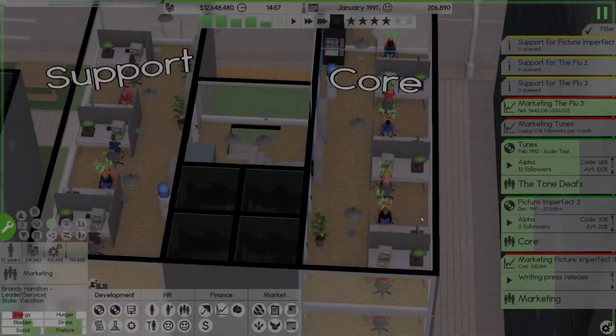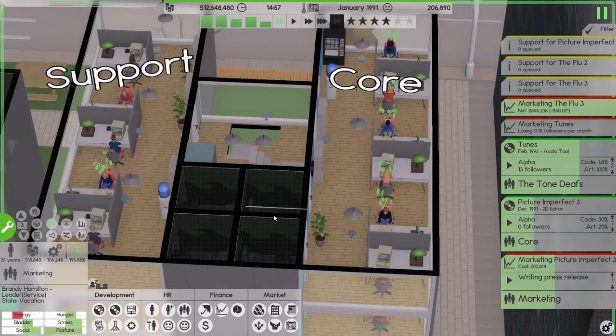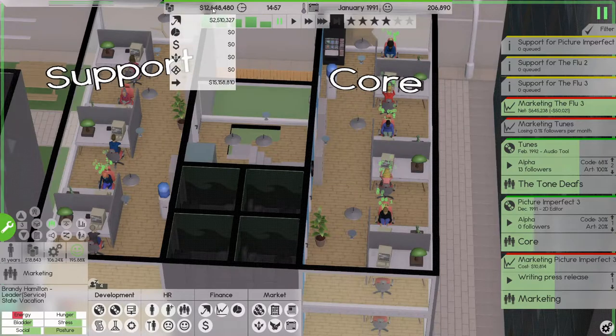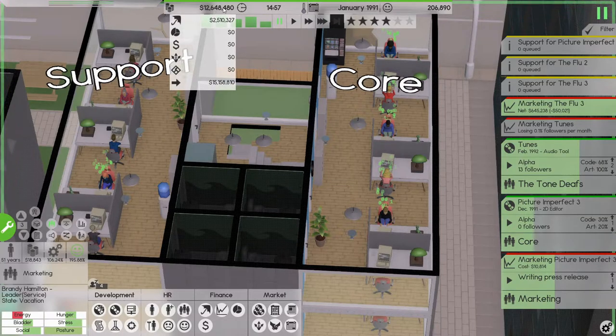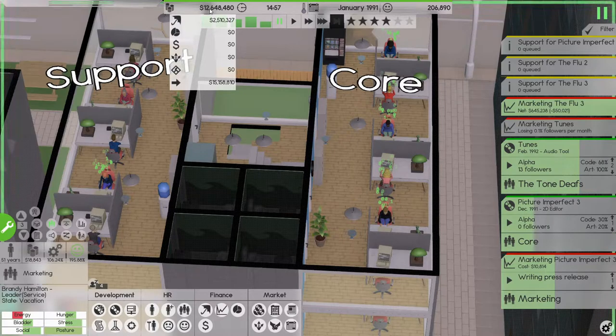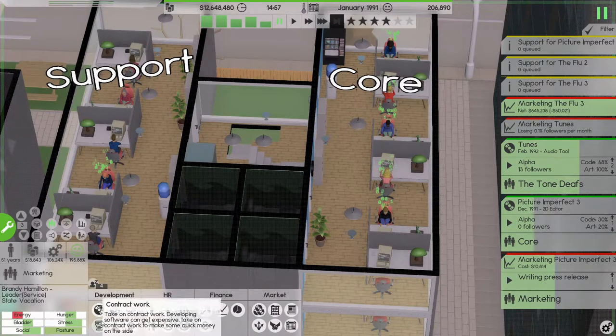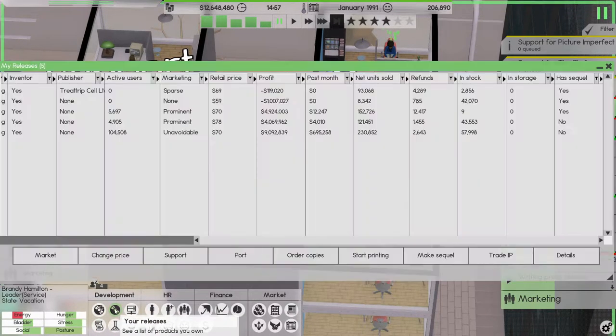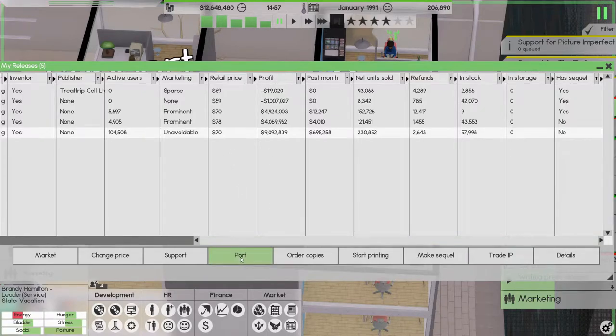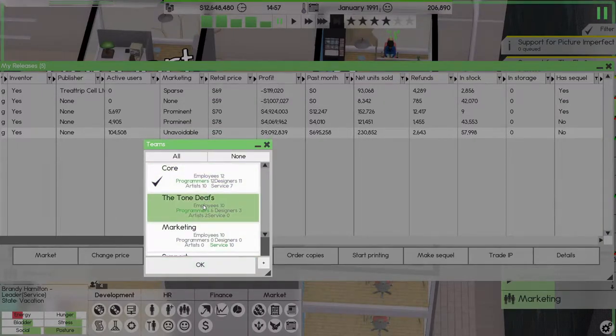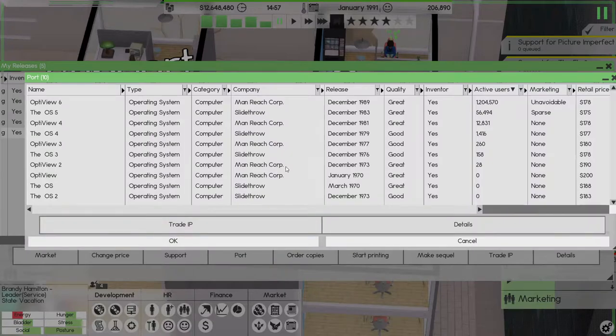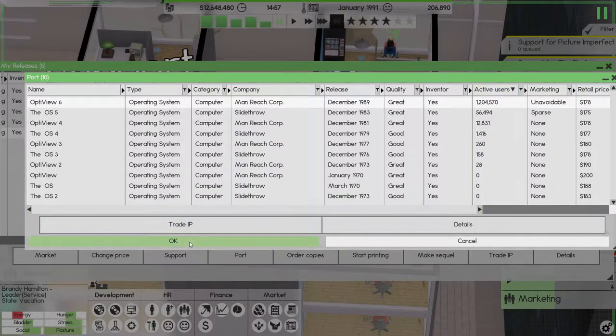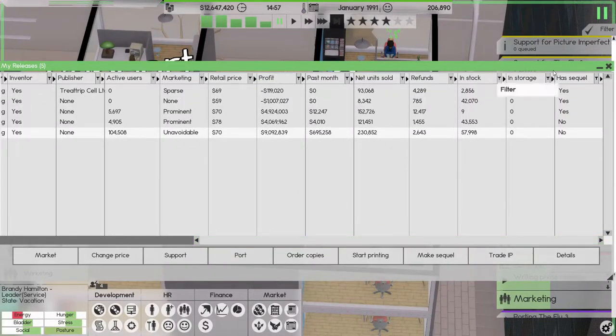Welcome back to Software Inc. NerdySoft is doing really well, we have 12 million on our account, two and a half million in the bank, and I think I should be looking at porting this guy because the sales suddenly dropped. Let's put both of you on it. Look at that, 1.2 million users that can get access to it.